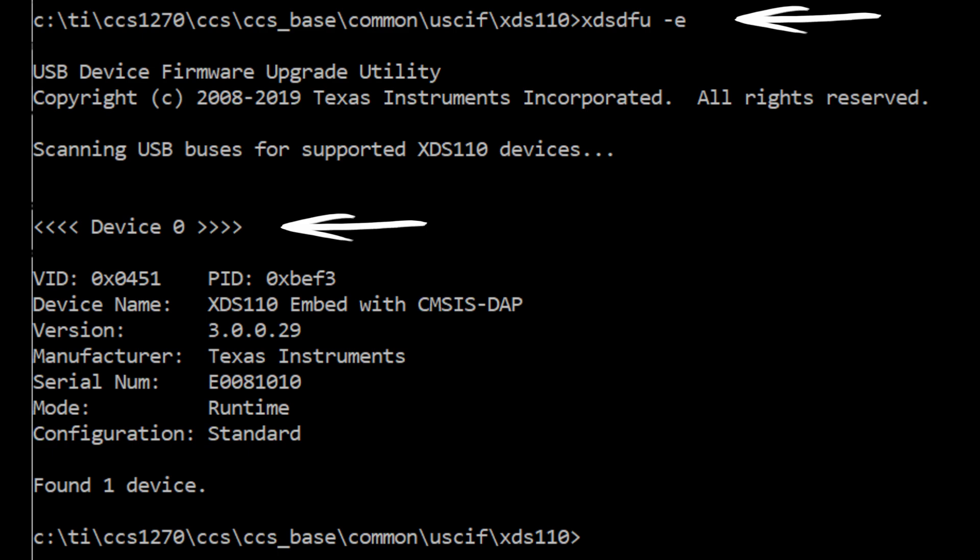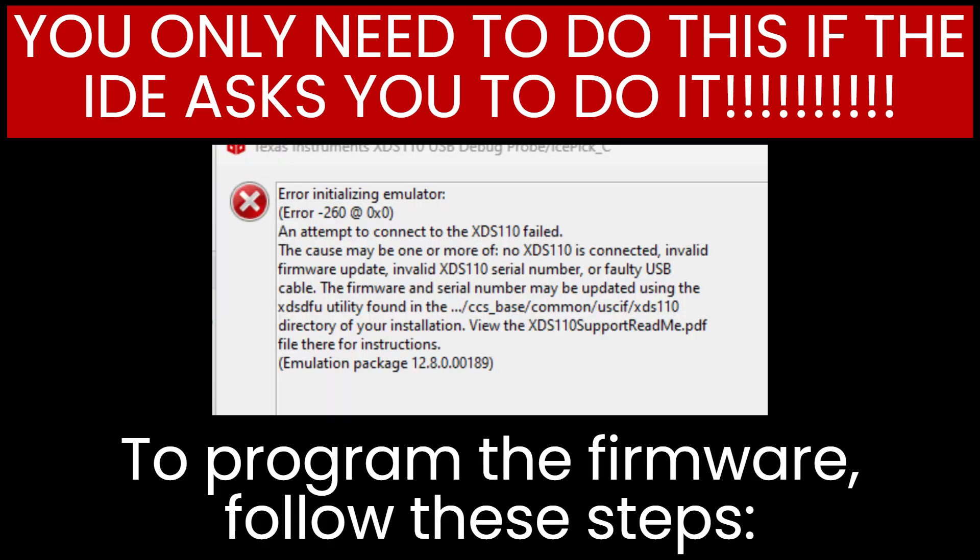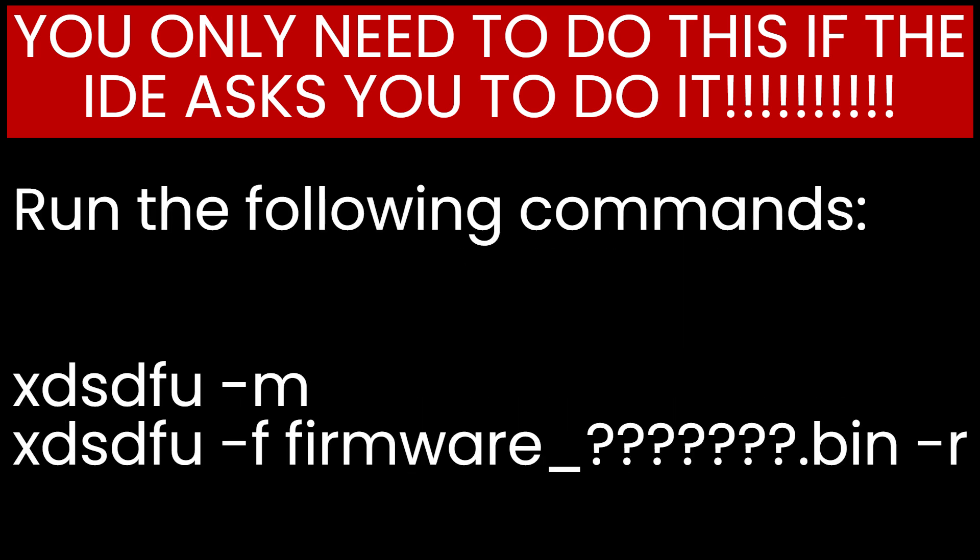Open a command prompt by clicking on Start, Windows System, Command Prompt. The XTFU executable is used to communicate with the XDS-110 debugger. The -e option is used to check the USB connection.